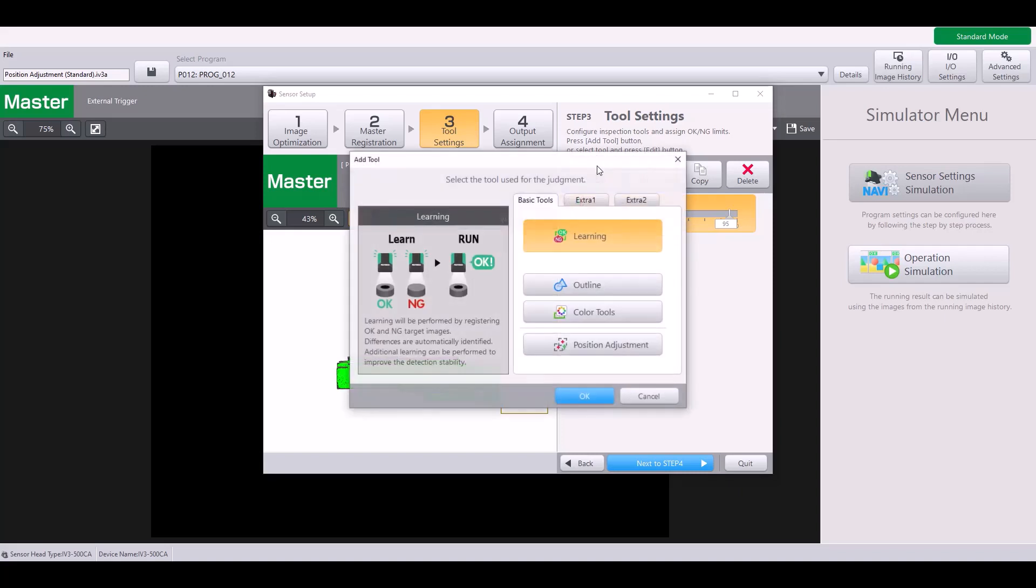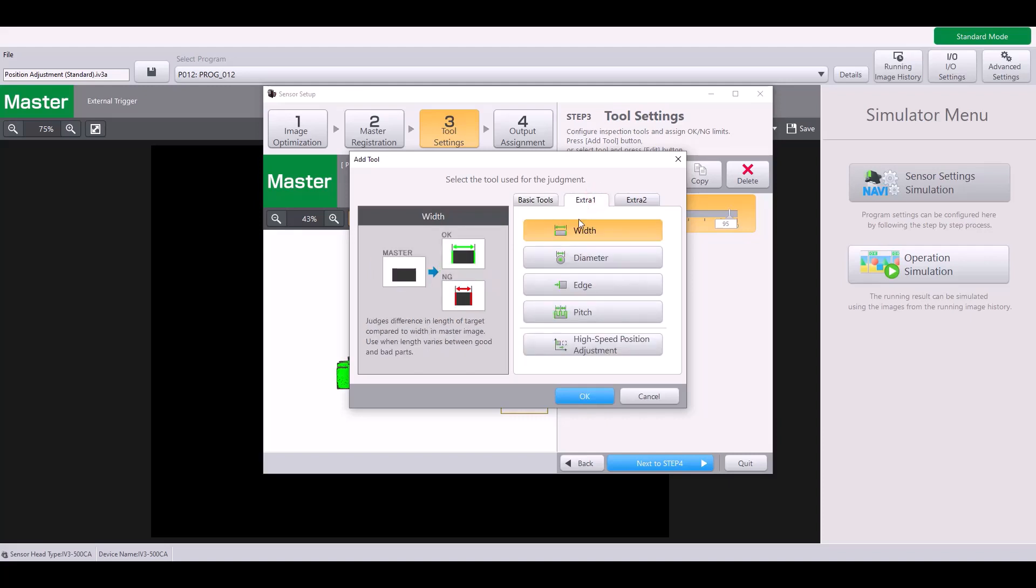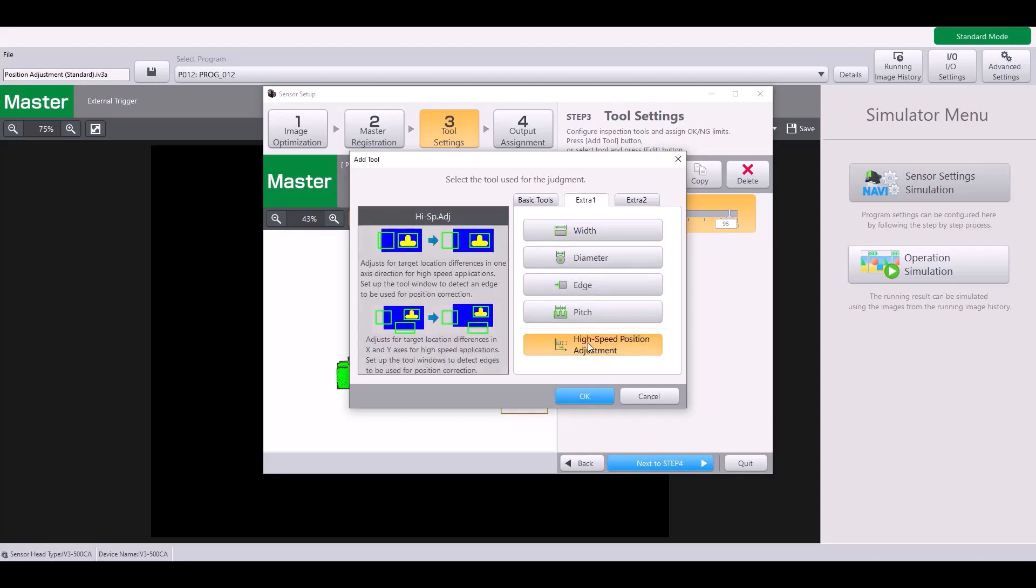So if you hit add tool, that can be found right here. This position adjustment tool will use an outline to track your part. The second type of position adjustment tool is under the extra one tab and it's called the high speed position adjustment.